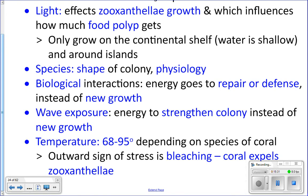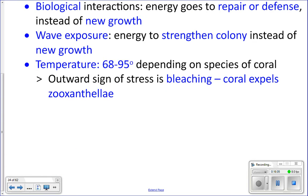Wave strength also affects how fast a coral can grow. If a coral is in an area with a lot of breaking waves, it needs a stronger skeleton to survive and not get broken to pieces. It puts more energy into strengthening and bulking up its skeleton rather than new growth. In areas with low wave exposure, corals don't need a big bulky skeleton, so they can put more energy into branching, growing, and becoming lacy and delicate.